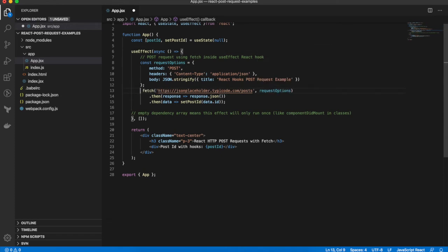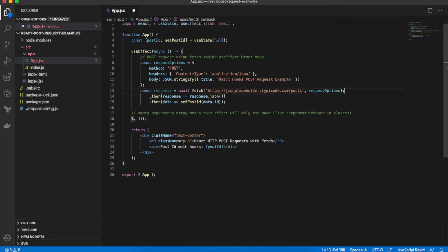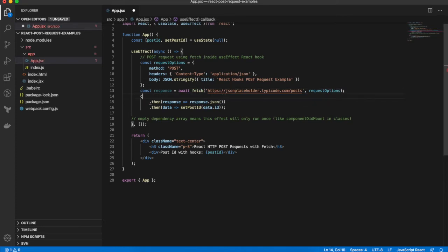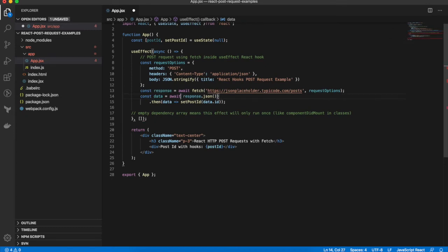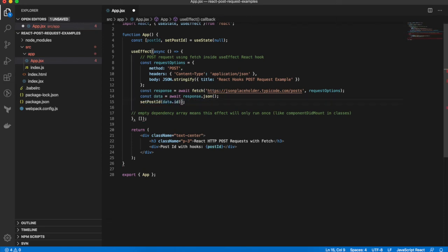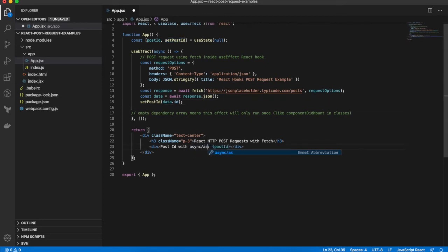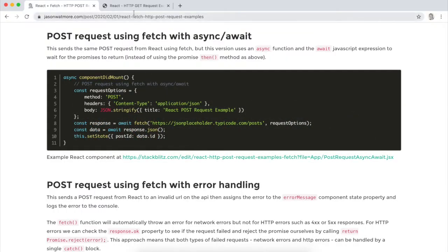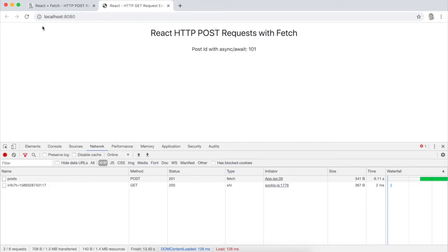And then we can, instead of using the promise.then callback, we can say const response equals await fetch with the URL and request options. Then const data equals await response.json(). And then simply call setPostId with data.id. And I'll change the label again so we can see the update in the UI. Save. And go back and check. OK, and that's worked. So moving on to the next example.